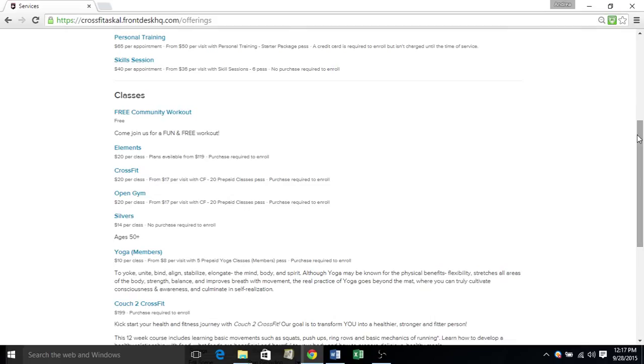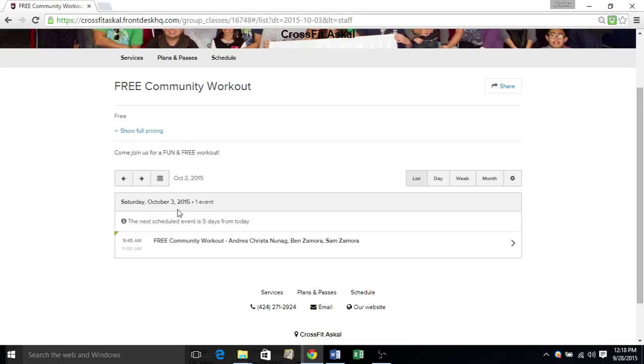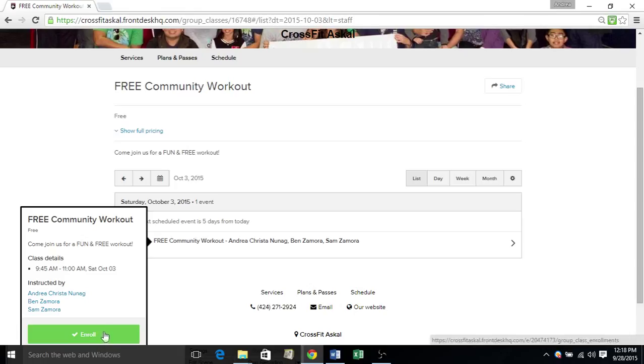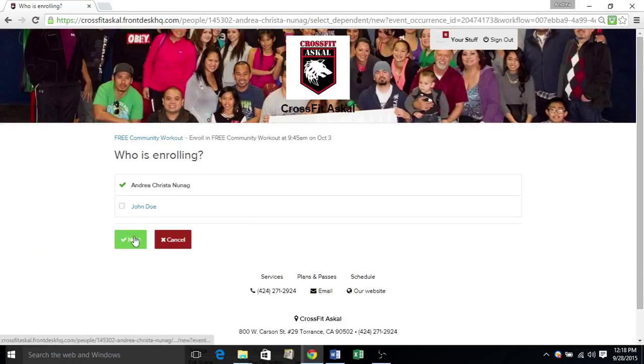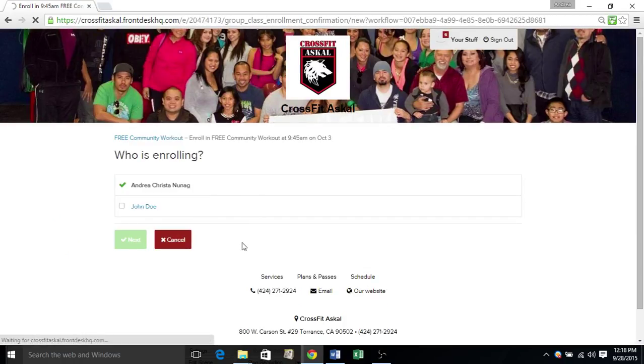So for example, let's see free community workout. It's going to show the upcoming time, which is October 3rd. You can also check out future dates by clicking these items. But let's say I want to register for this class. I click here. Click enroll. And then it's going to ask you who's enrolling. That would be me. Click next. Click next. And finish.